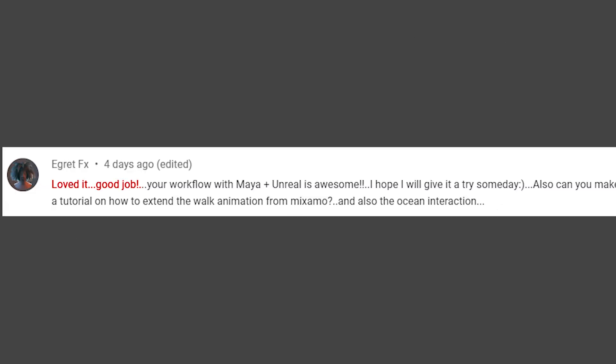A great FX. Loved it. Great job. Can you make a tutorial on how to extend the walk animation from Xamu? And also the ocean interaction? Well, okay. Let's move on.